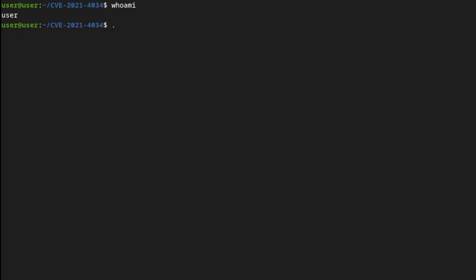Once I run the CVE exploit, press enter. Here.